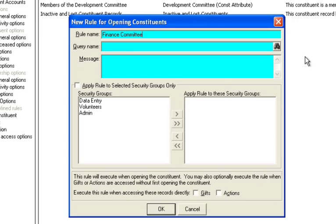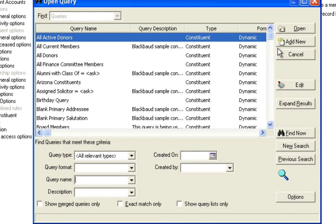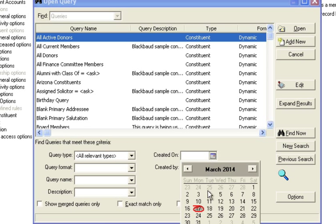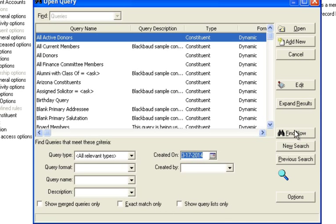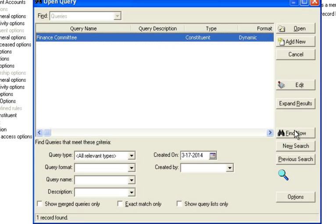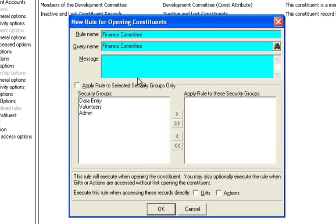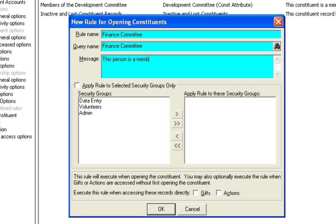And then you select the query that you built. The easy way to find the query is just find the one that you built today. And chances are it's right there. And then you put your message. So you'd say this person is a member of the finance committee. Pretty simple.